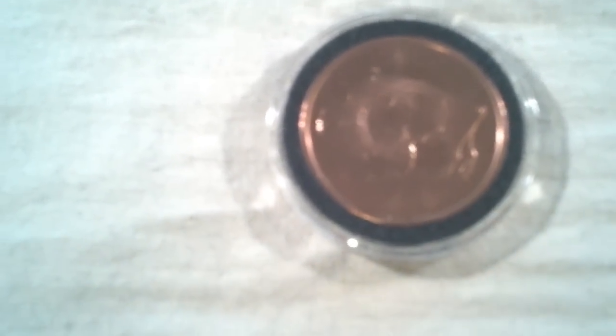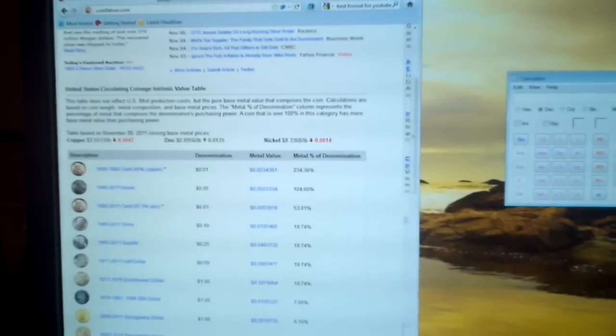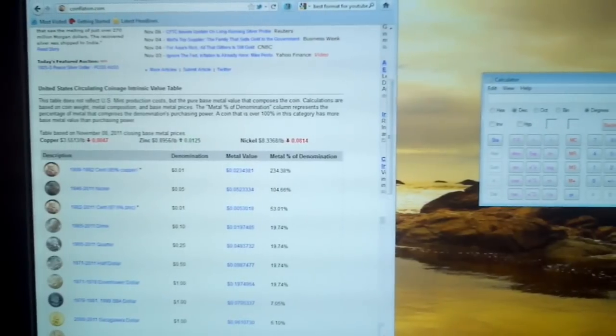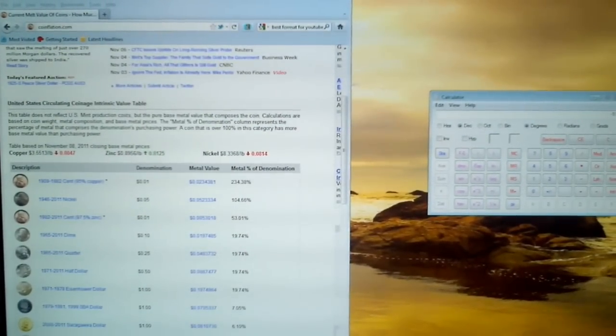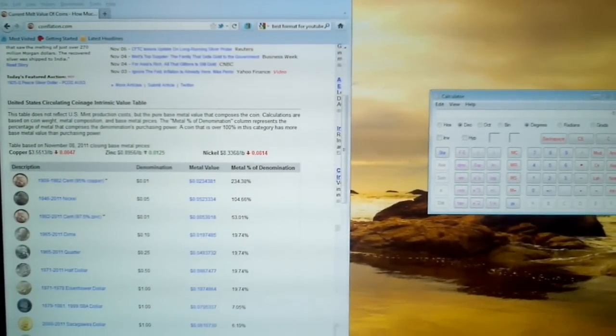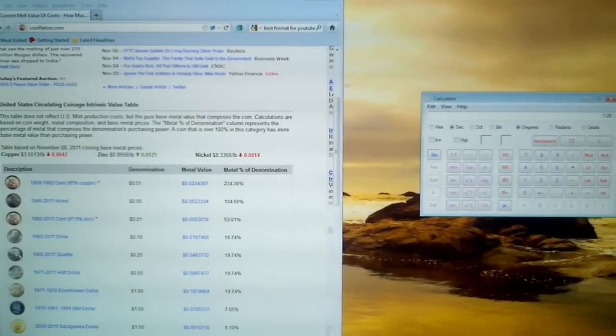I try to span all three philosophies: survival, investing, as well as collecting. Hopefully this helps you guys out. Do your due diligence, calculate your premiums, and as a resource, go to coinflation.com. This is Nazcat, and I will talk to you guys later. If you have any questions or comments, go ahead and leave them. If you like these videos, give me a thumbs up — it encourages me to do more.